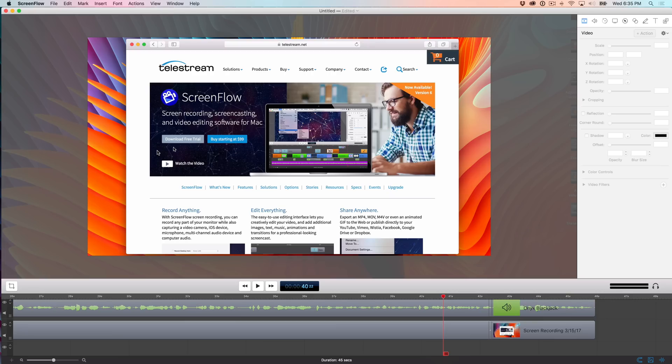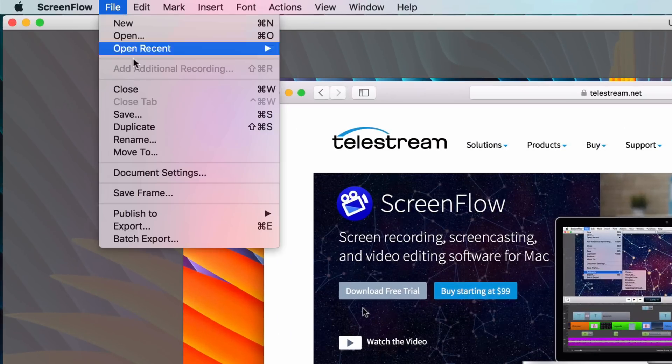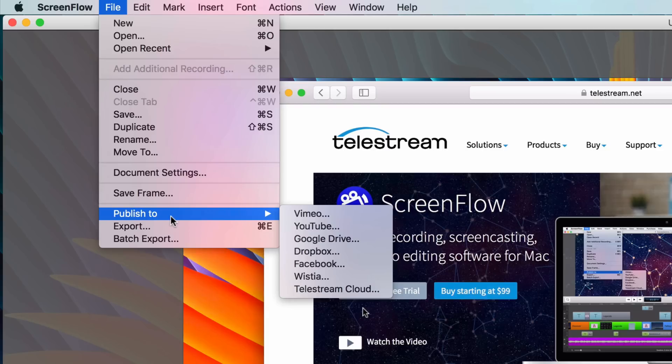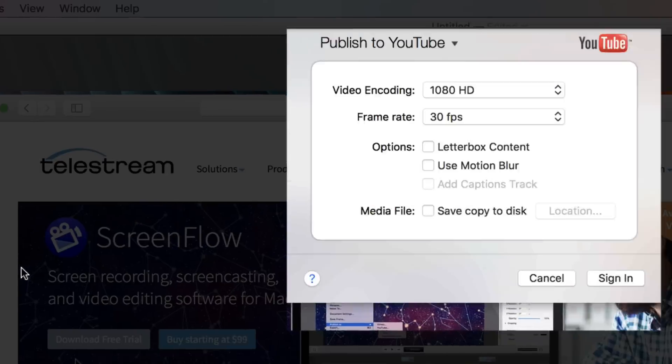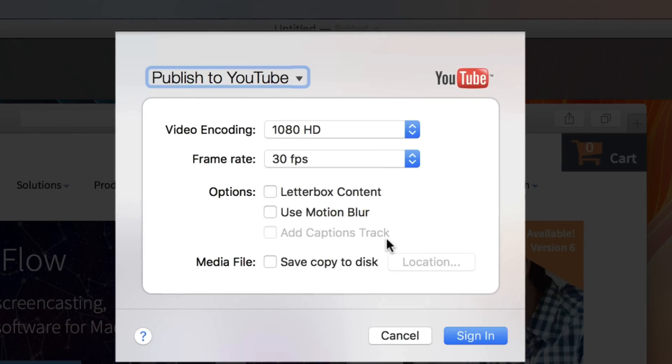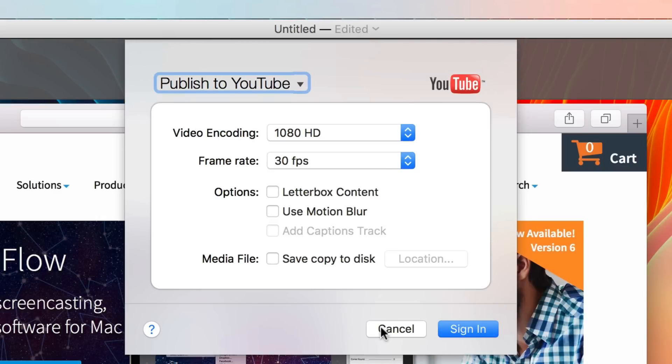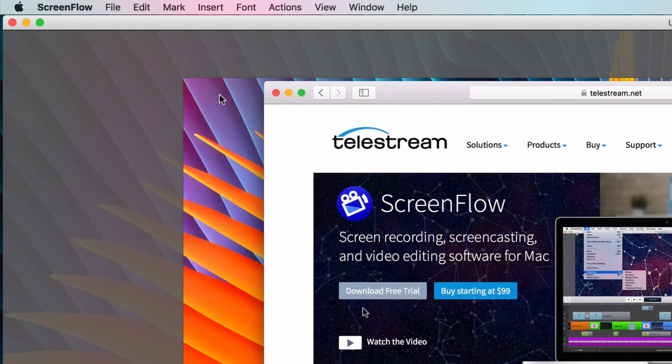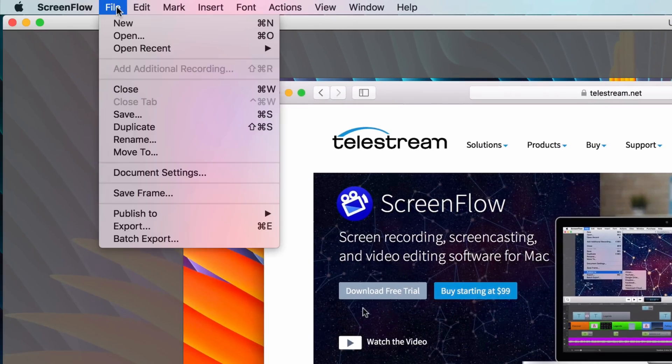So once you're finished with your creation, you can easily export it and either save it on your computer or publish it to a particular service like YouTube or Vimeo or Google Drive or Dropbox or Wistia or Telestream even has their own cloud service. So you can go in here, publish to YouTube. You can log into YouTube. You can set all your options and then publish it. That's one option. That's one route you can go.